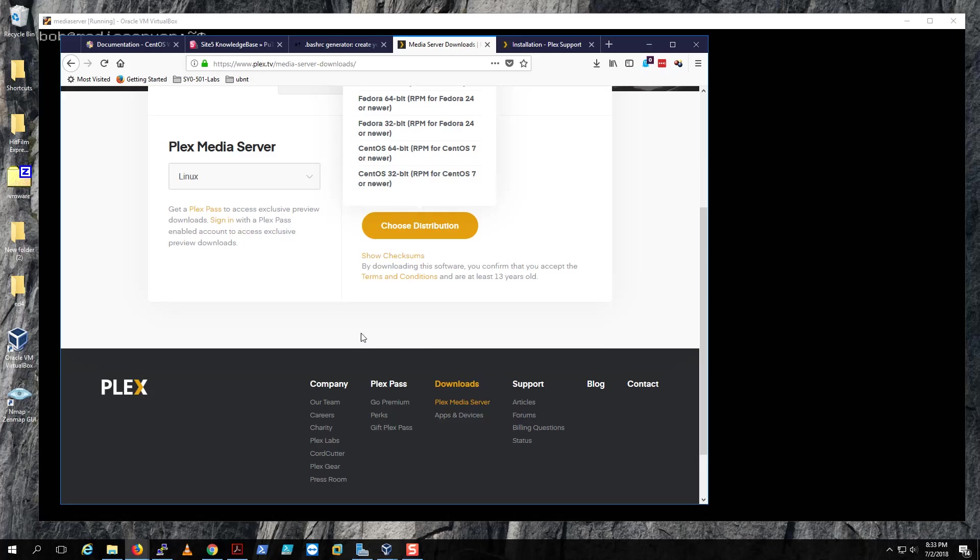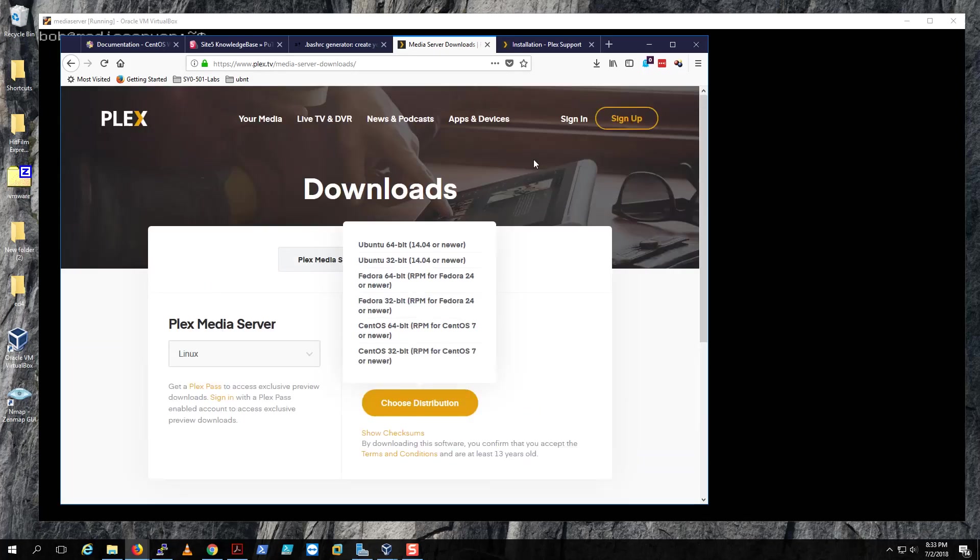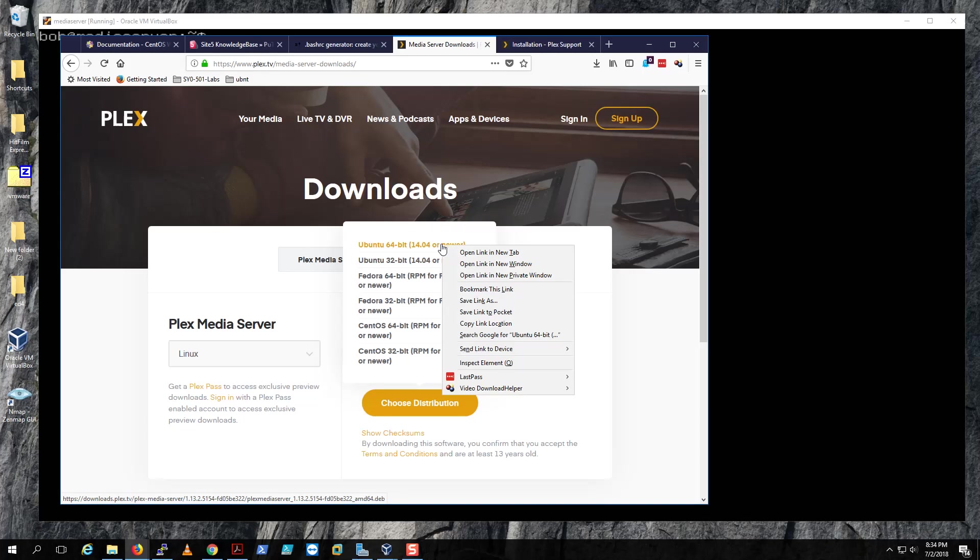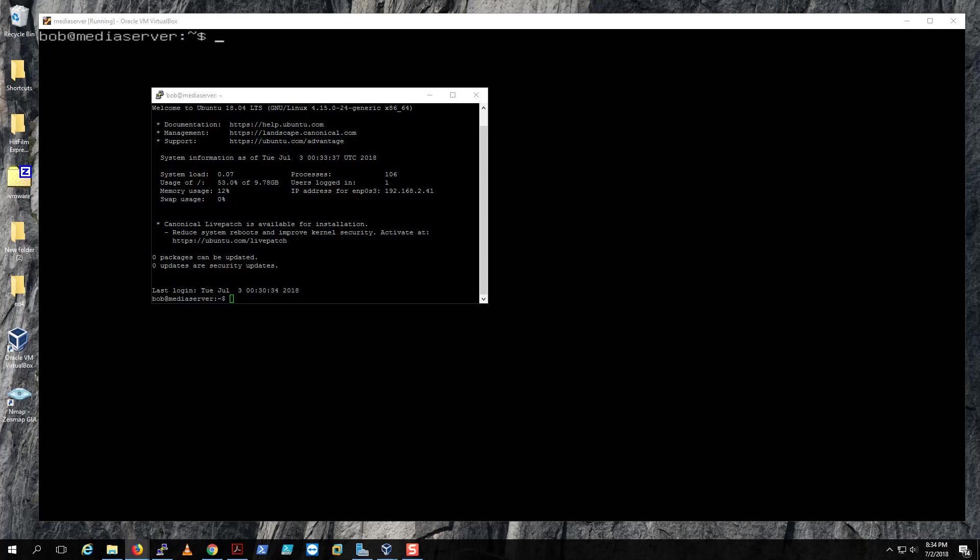So this is what you want to do: you want to go to Plex Media. I'm gonna put this link down here for downloads. Instead of downloading the RPM, right-click it and click copy link location.